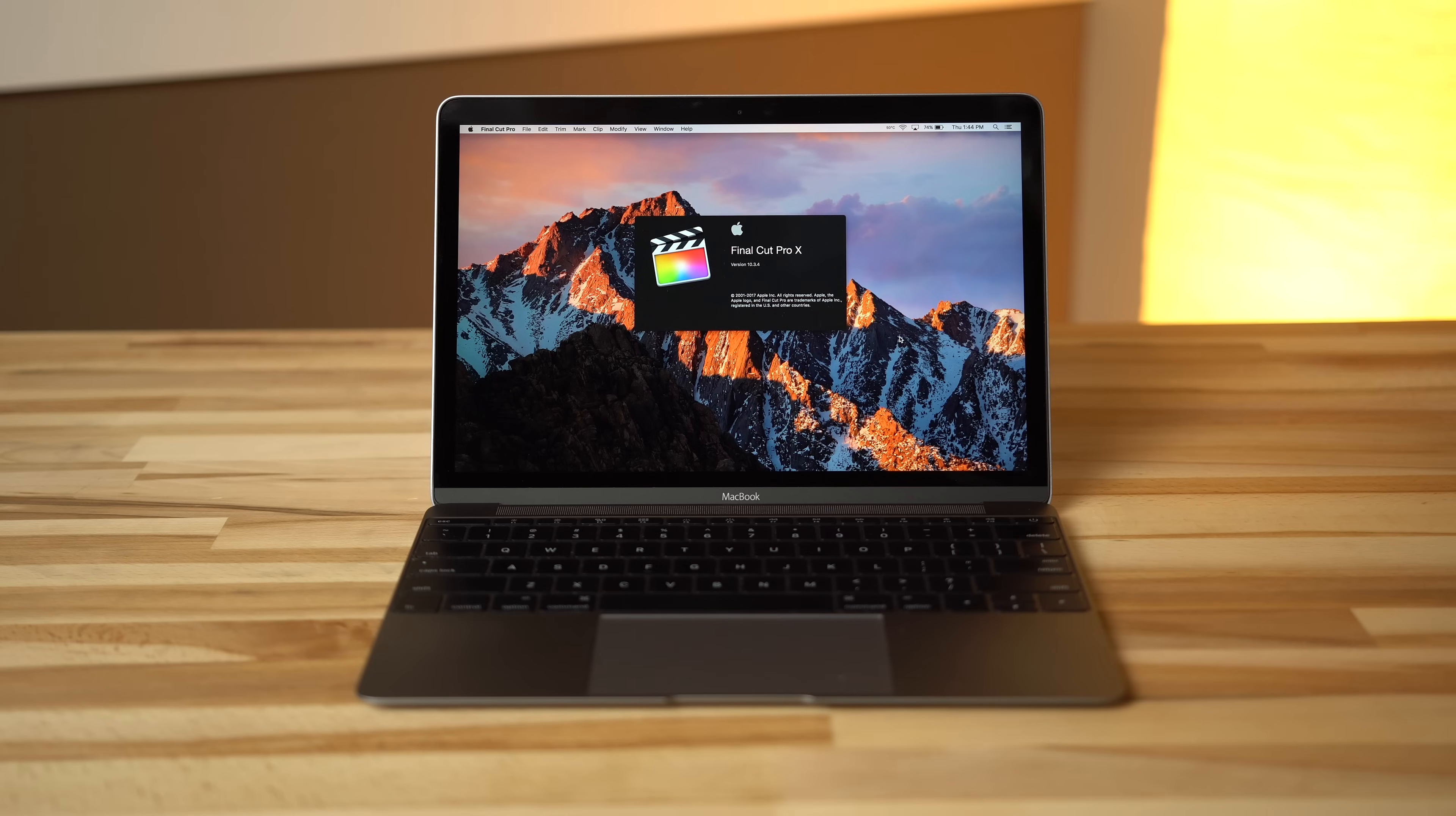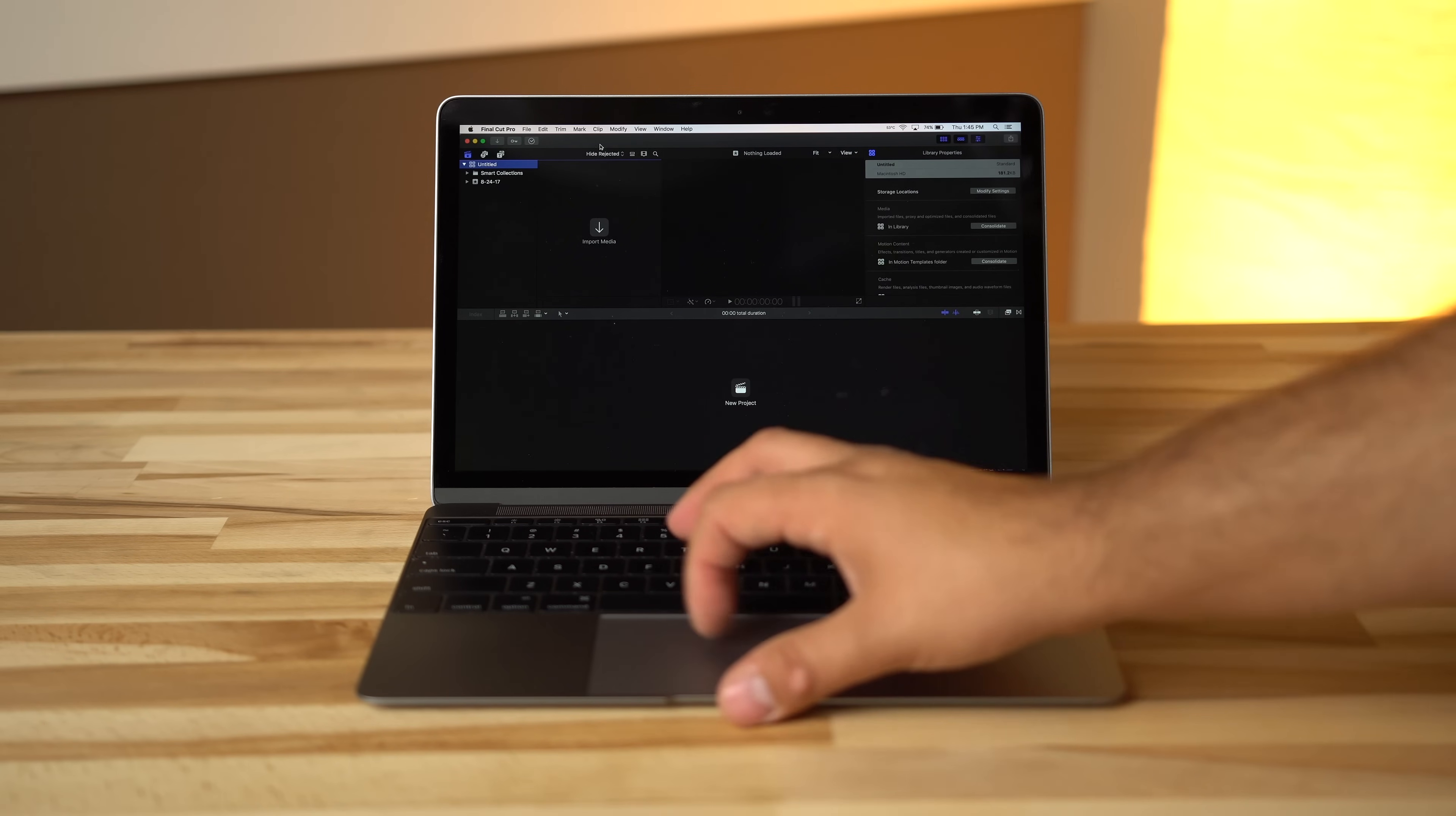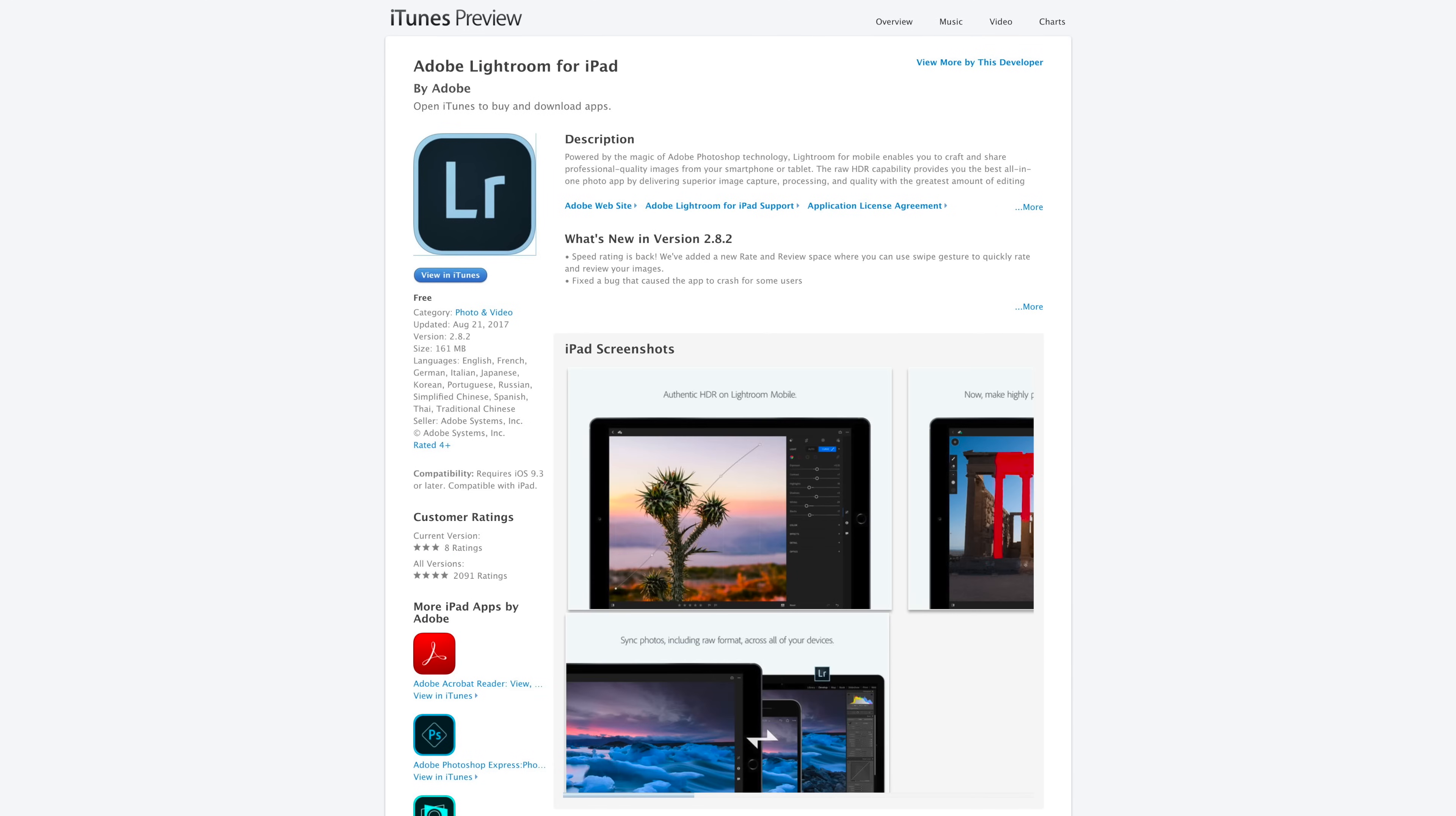MacBook can also run pro-level apps like Final Cut 10 and Premiere Pro, support that is not currently offered on the iPad. Some programs like Photoshop and Lightroom do have iOS alternatives, but these programs are held back by limited functionality.